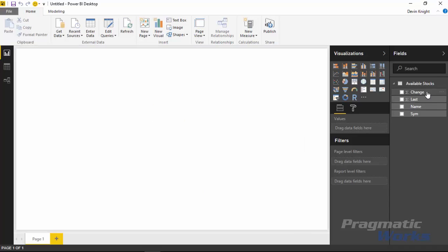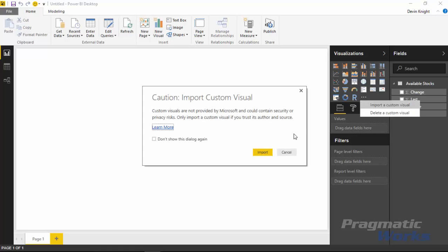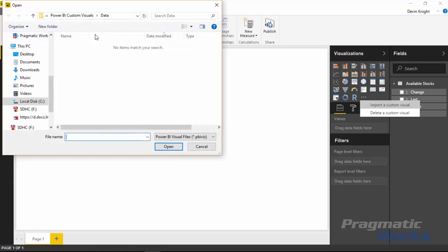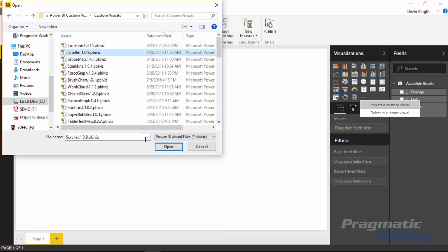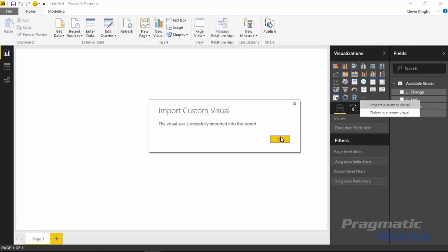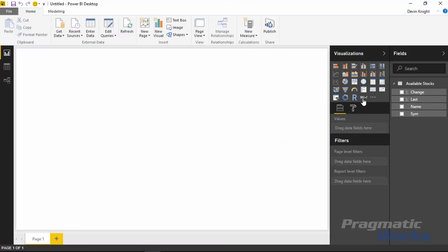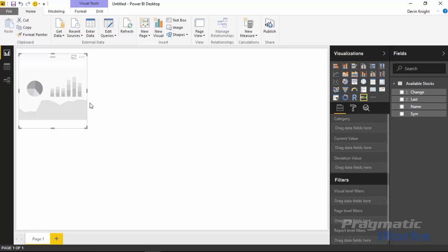You'll see those columns immediately appear in the fields section on the right-hand side. Our next step is to bring in the scroller custom visual that we've downloaded. We'll go to the visualization pane and hit the ellipses to import that custom visual. The custom visual we're using is the scroller, so I'll find it in the list and hit Open. We've now added the scroller — you can see it appears over here. Select the scroller and it'll add that visual to the design surface, and then we can start plotting data on it.